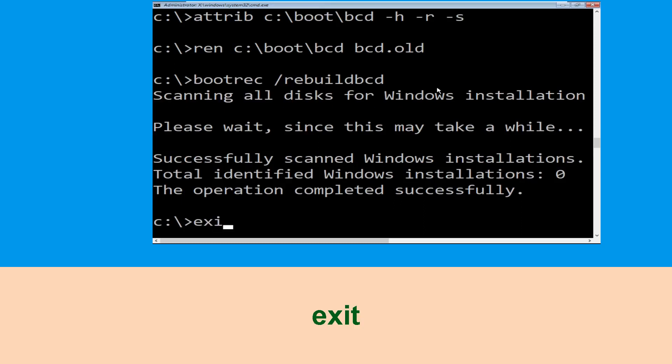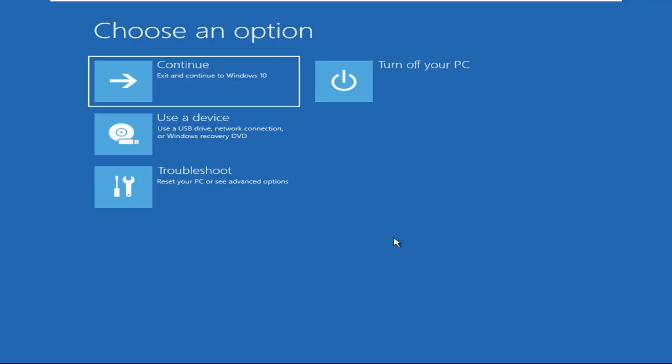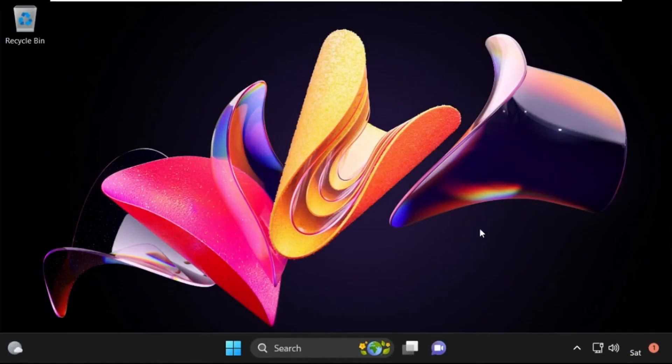Type exit and simply hit Enter. Now click on Continue — it will restart your system. That's it guys, your problem is solved and you are good to go.